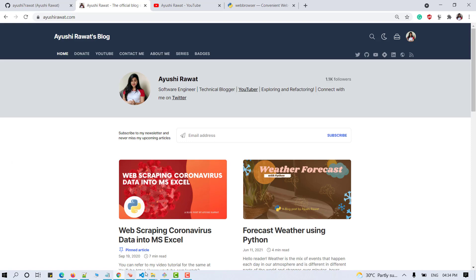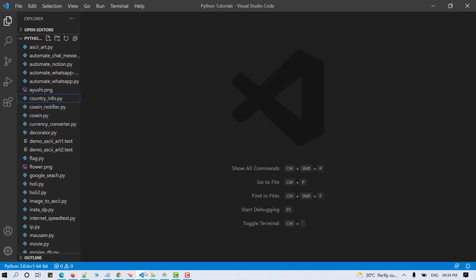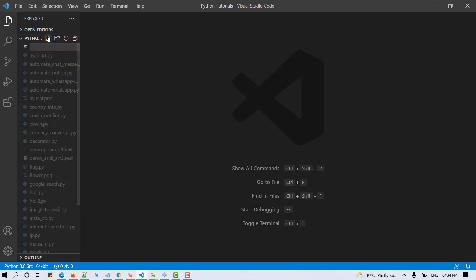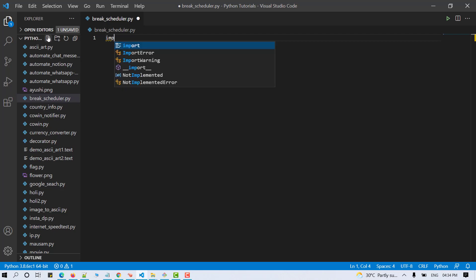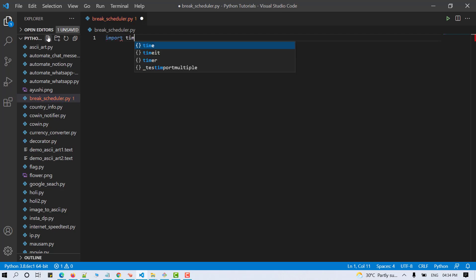Let us move to the VS Code editor and let us start by creating a new file. I'm naming it as break scheduler and hit enter. In order to access the Python library, we need to import the package in our Python script. Use the following command to do so.